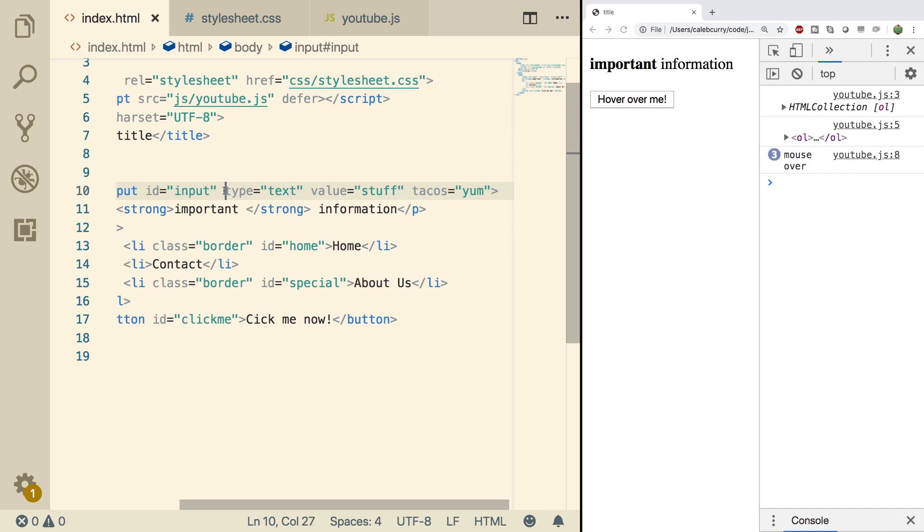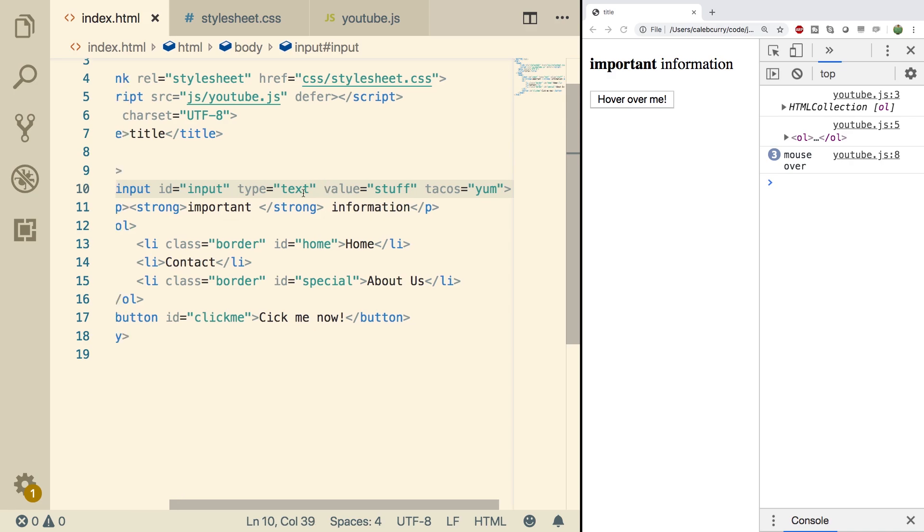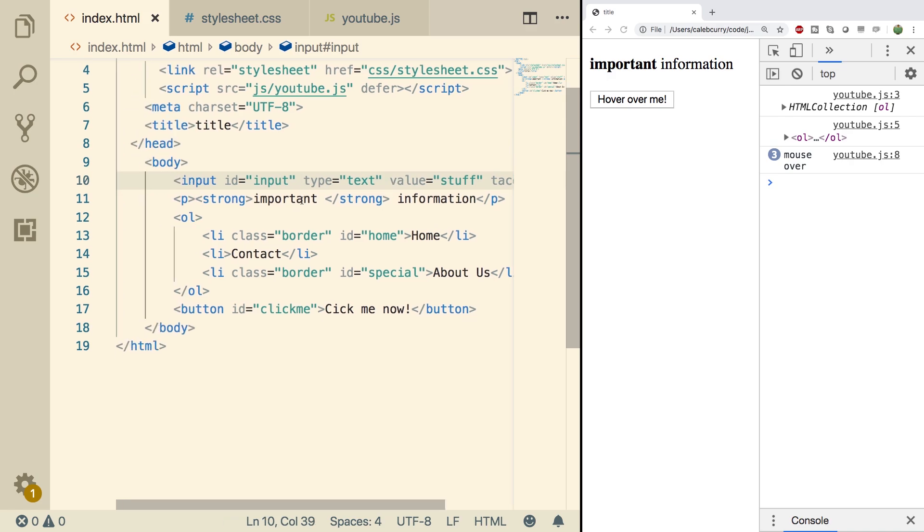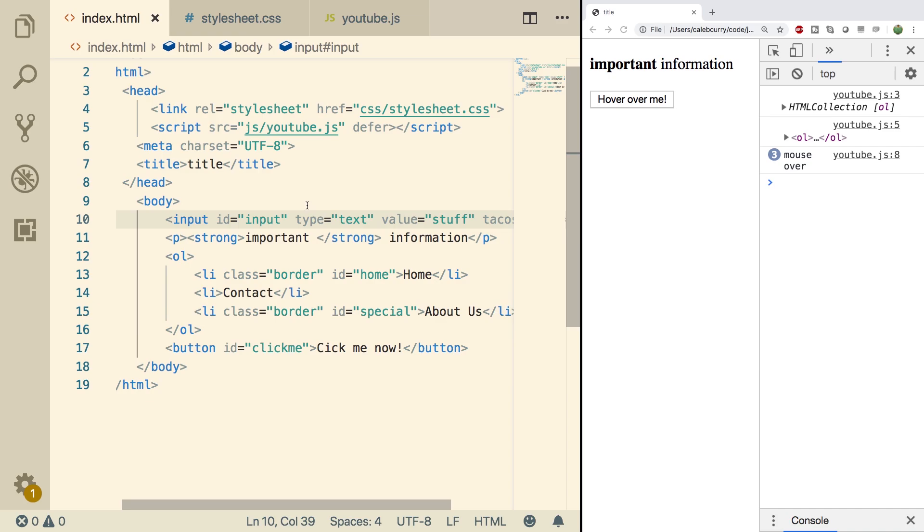All right, so these are examples of attributes, and we can see these in our DOM structure. So before I show you guys that inside of JavaScript, what I want you guys to do is check out our sponsor.